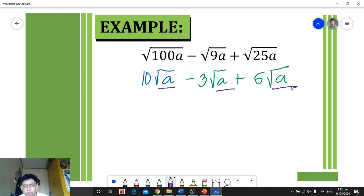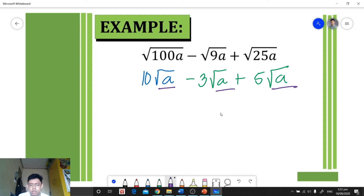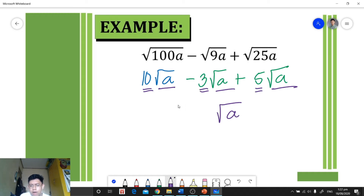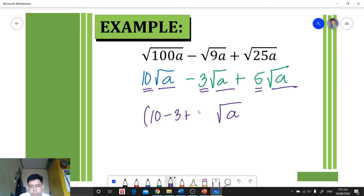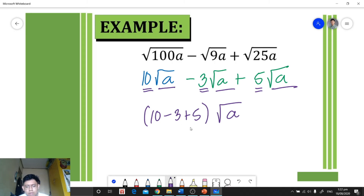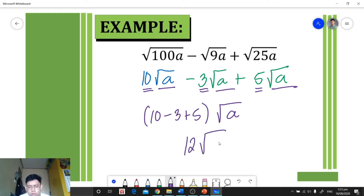Since all terms have square root of a, we apply the rules for adding similar radicals. We copy square root of a and combine the coefficients: 10 minus 3 plus 5. First, 10 minus 3 is 7, then 7 plus 5 is 12. So our final answer is 12 square root of a.